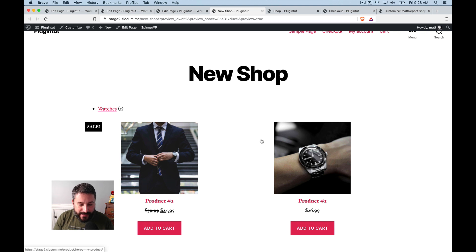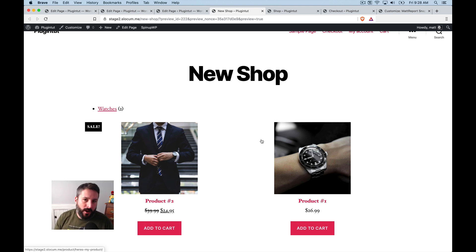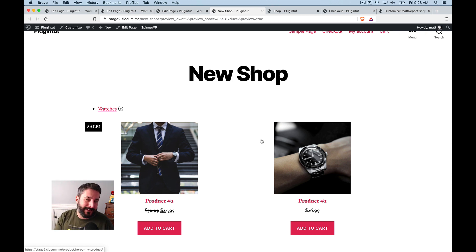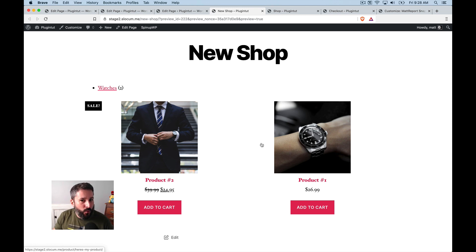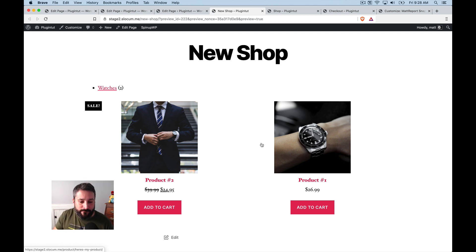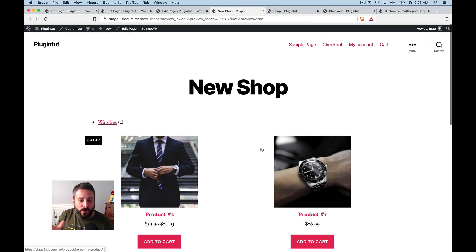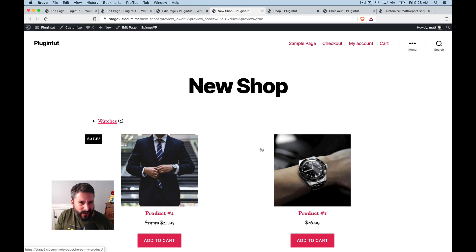And there you go. It, it, it doesn't give you the same shop settings or search and things like that, that the traditional shop page has, but you could, if you really wanted to use 2020 as your WooCommerce store page, then you could do things like that. You could use the blocks,